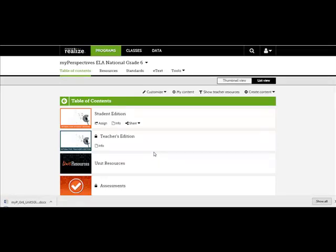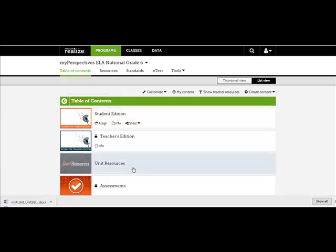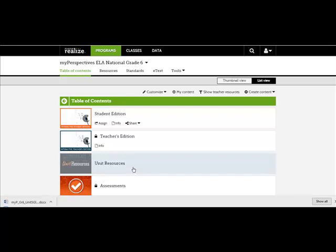You can upload Google Docs on the main Table of Contents page, the Unit Level page, and at the selection level.